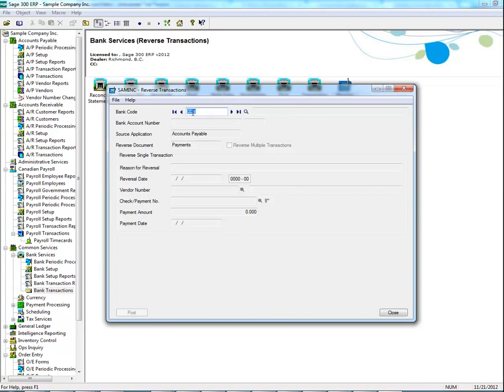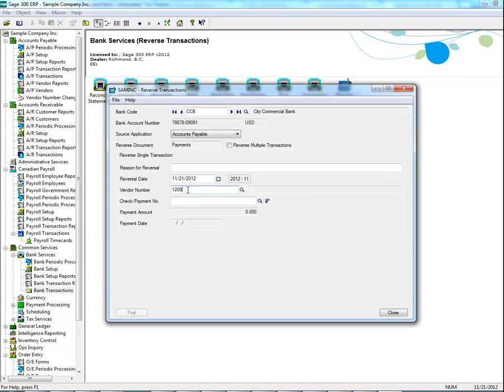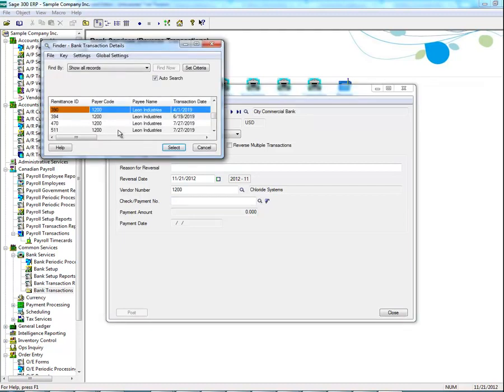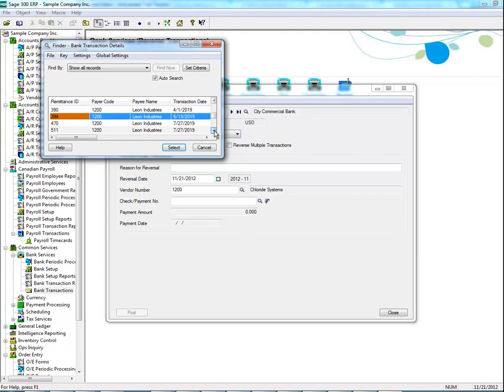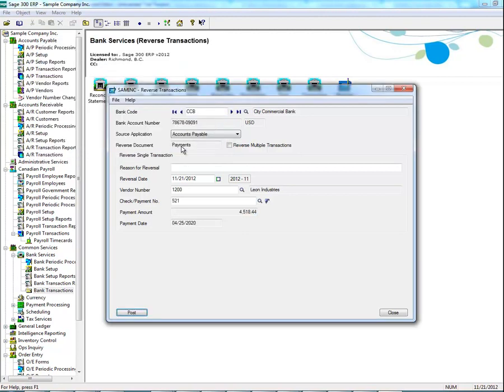Input the bank code, vendor number, and check number that was noted earlier. As well, note the source application. In this case, accounts payable.